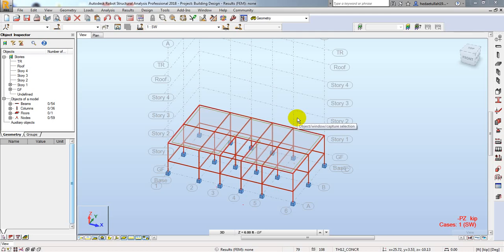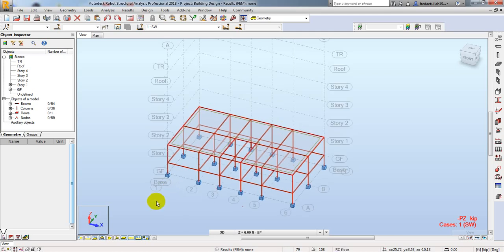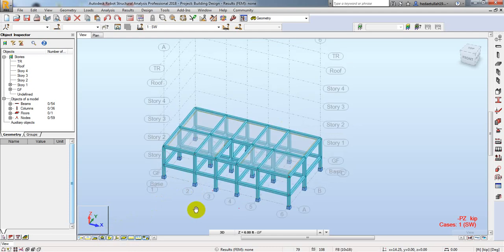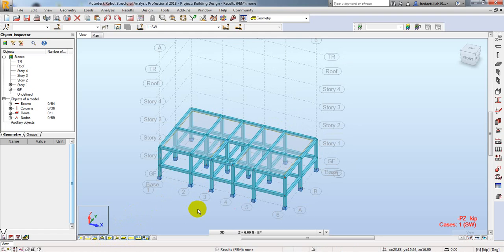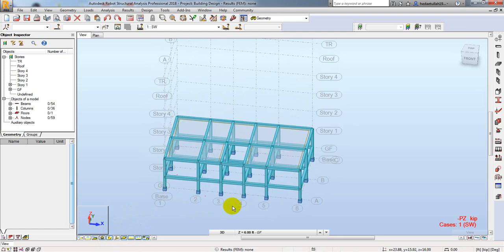Dear Civil Engineers, in this lecture I am going to show you how we will model our staircase in Autodesk Robot. To create a staircase in our model we have to do something before creating our model.